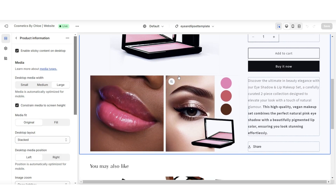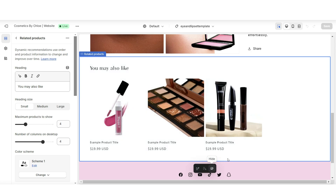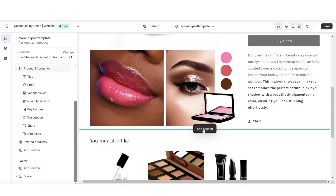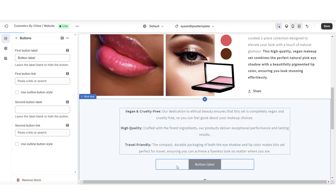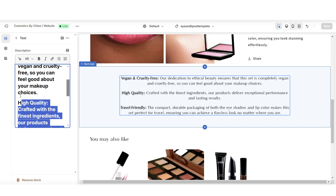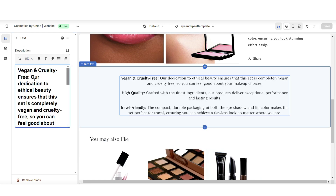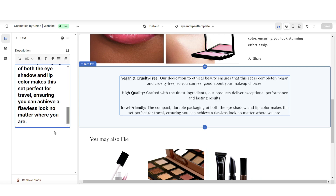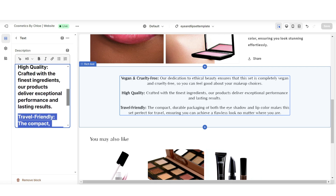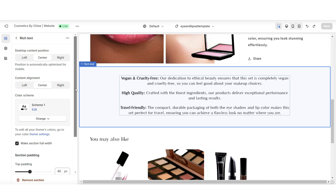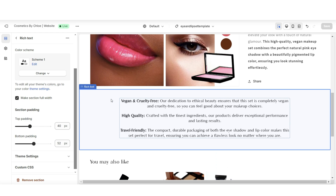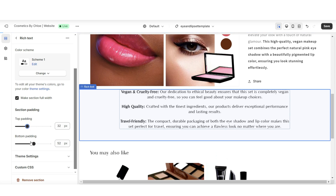Here we have the product information box and the related products box below it — you can hide that section if you'd like. I'm going to remove the vendor label, then click Add Section and import a Rich Text section. This is where you can insert the main features of the product. When you click on the text and select the tag, you can choose different heading sizes to make text smaller or larger, put text in bold, or add links leading to other pages in your website. Under desktop content position you can move text to the left or right, and under section padding you can reduce spacing between sections.